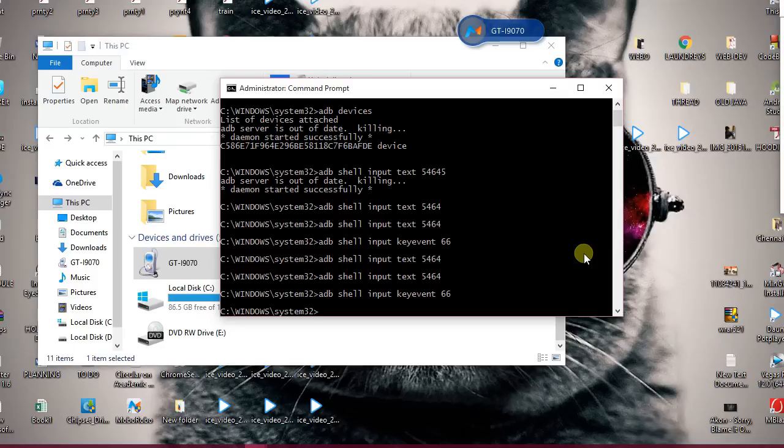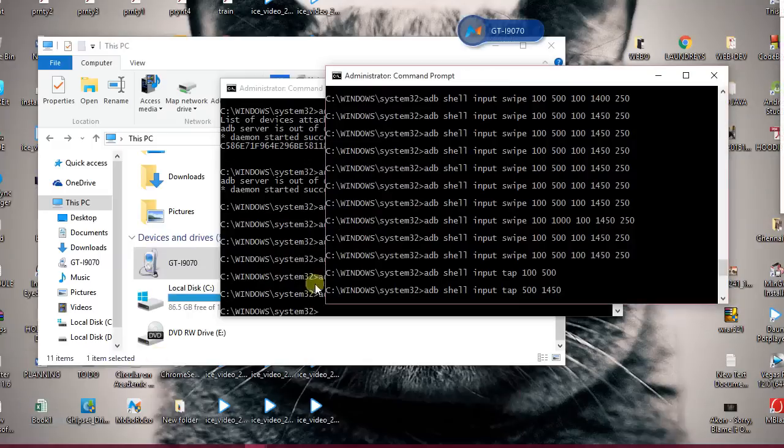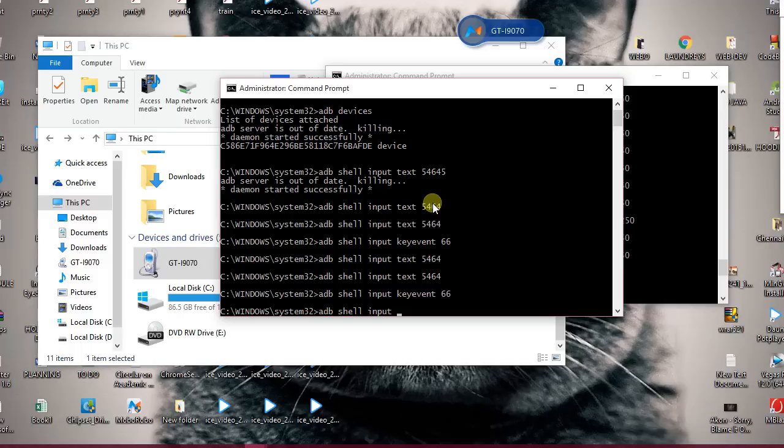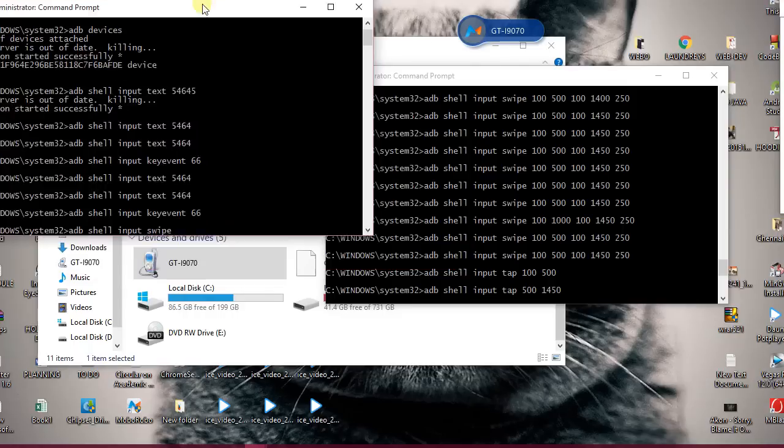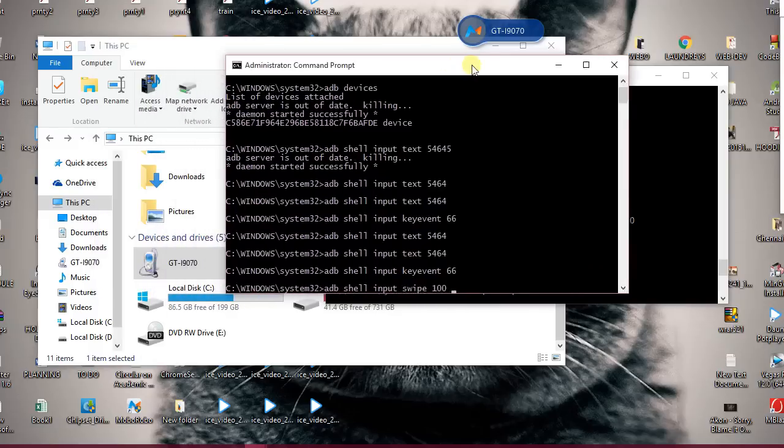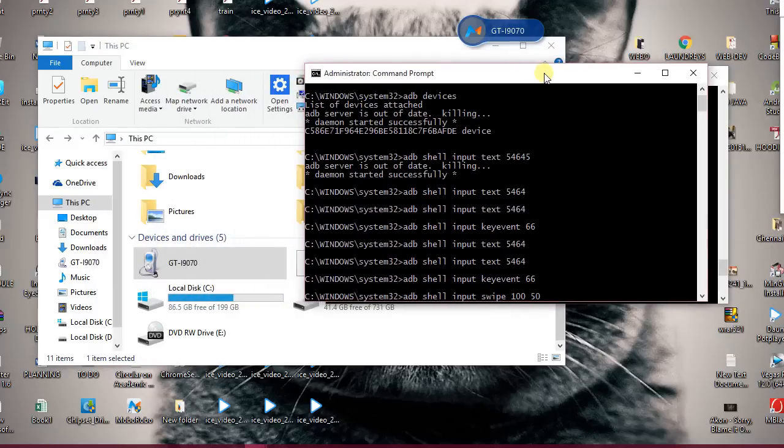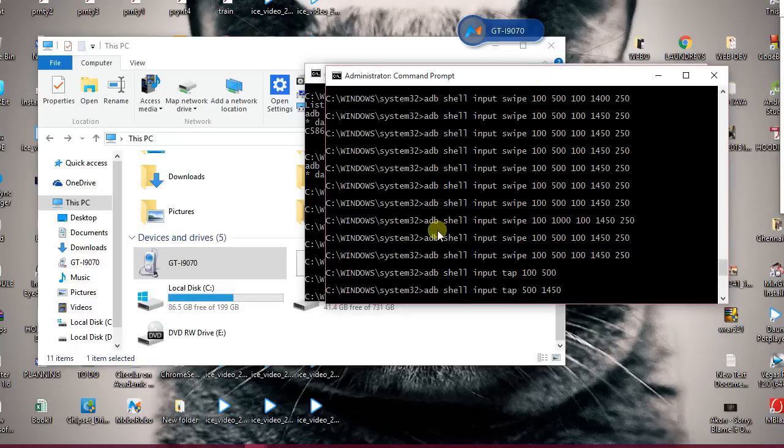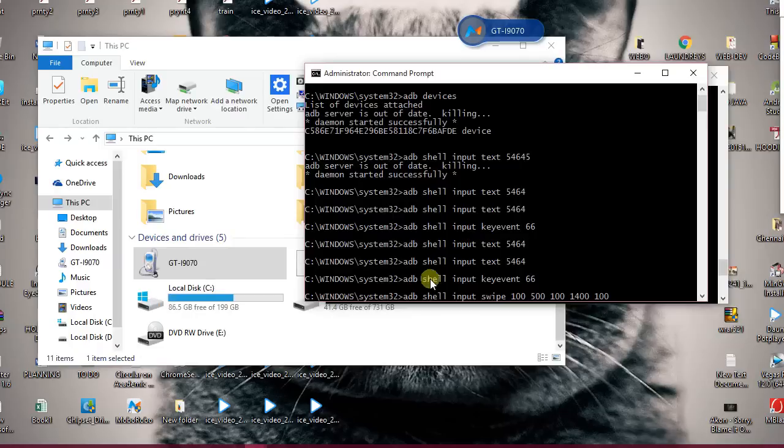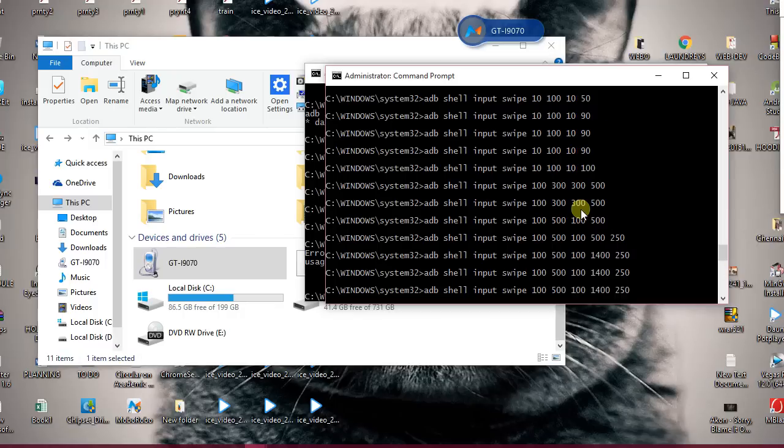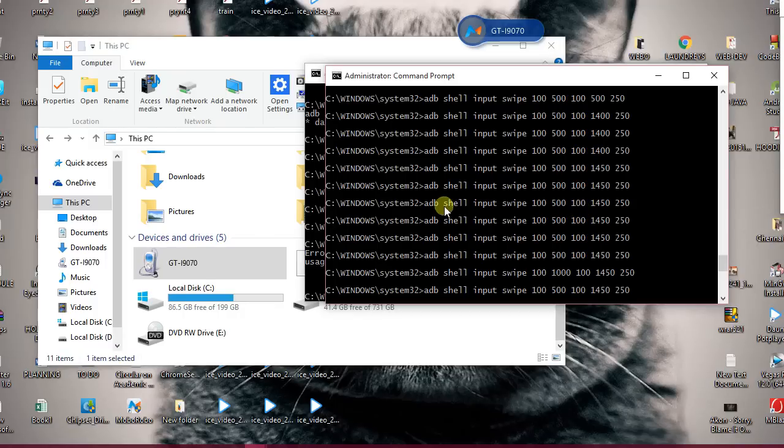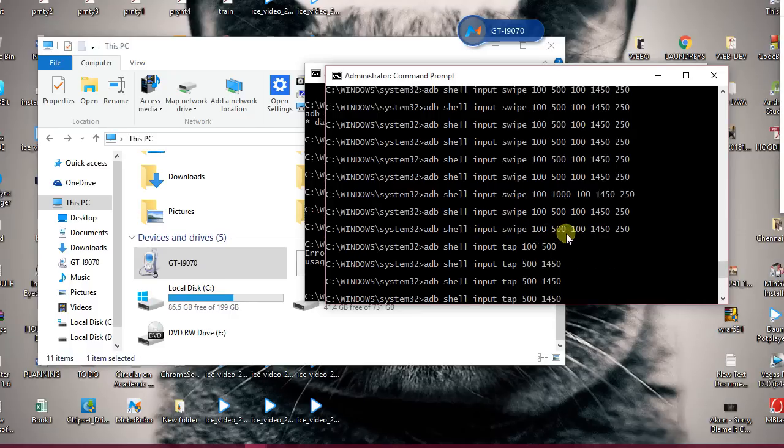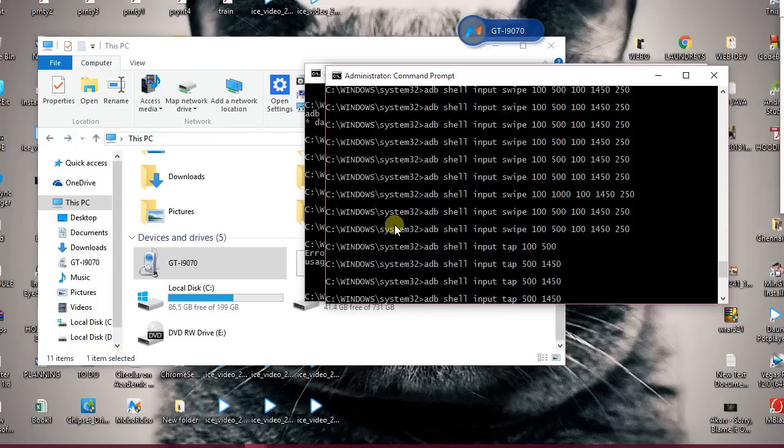Now the second step: if you have a pattern lock, you need to follow this design. Adb shell input swipe. Now after this, enter these four things: adb shell input swipe 100 500 100 1400 and 100. Press enter. Since my device is a little bit old, if you have a new device, adb shell input swipe actually makes your device swipe.